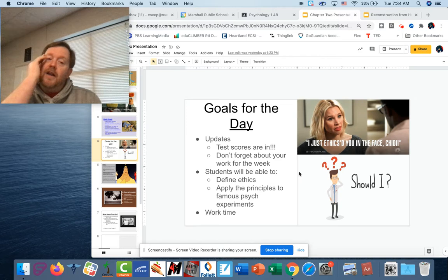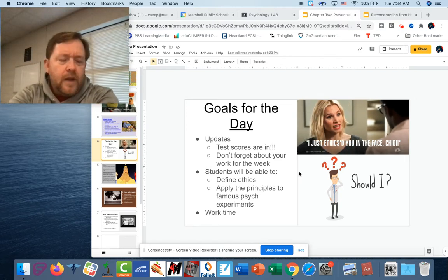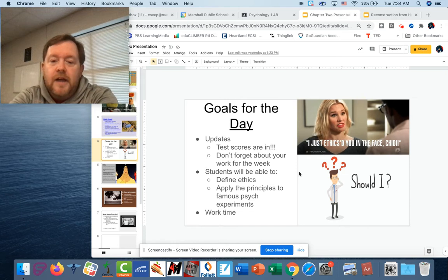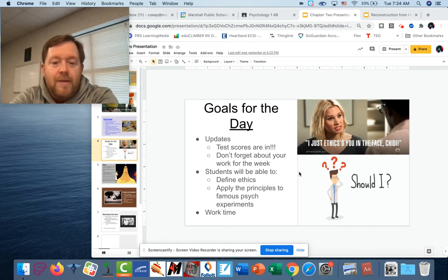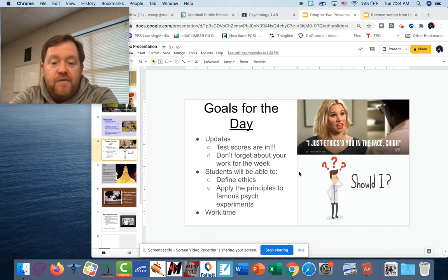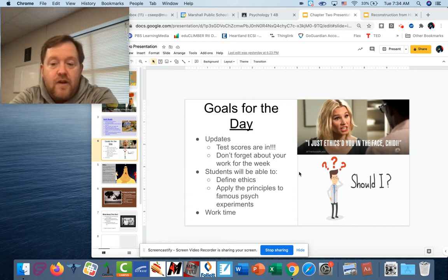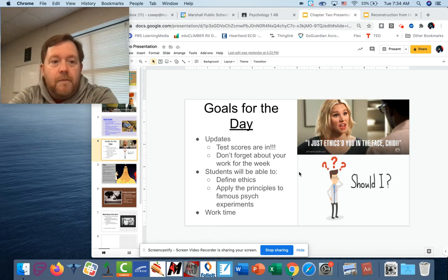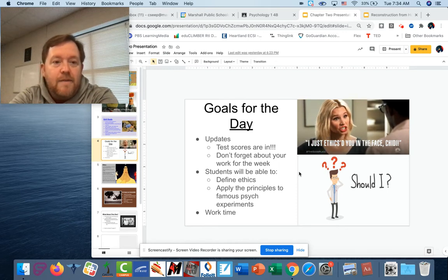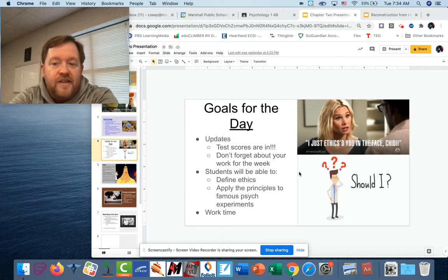I am going to be sending out a round of parent emails later this week, and if your test is missing, you're definitely getting one. Please let me know if you're unsure about things. So again, today we're going to define ethics, we're going to learn to apply a couple of the principles to some important experiments, and then you're going to have some work time. So once you get done watching this, make sure you allot any time you had set aside for psychology to getting that assignment done.